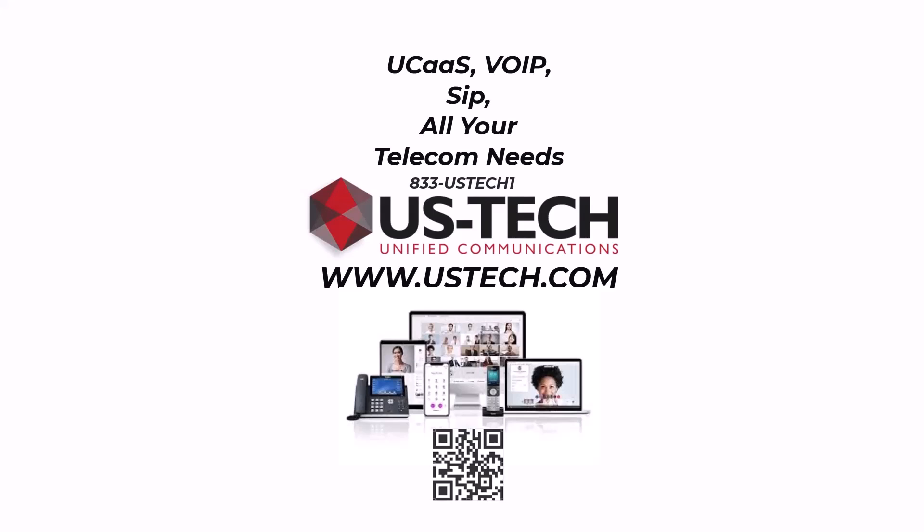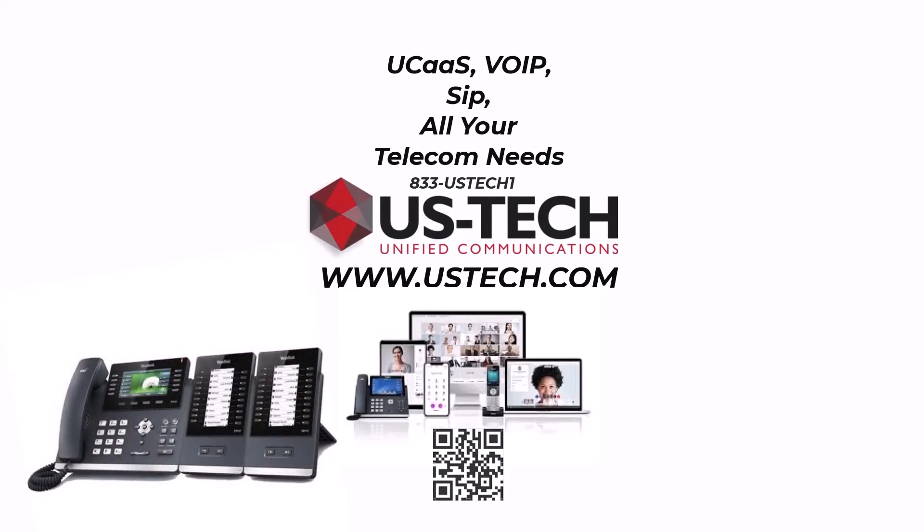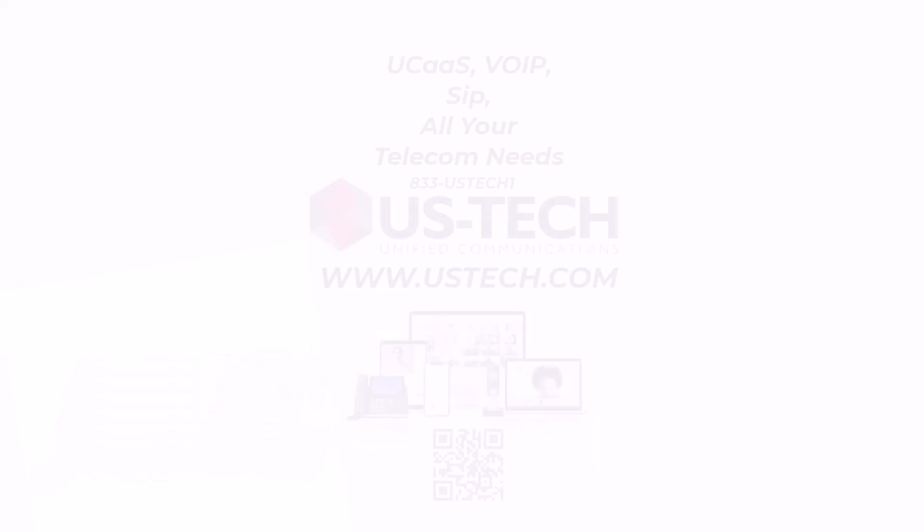In today's video, I'm going to show you how to add a second EXP50 expansion module onto a Yealink T54W.